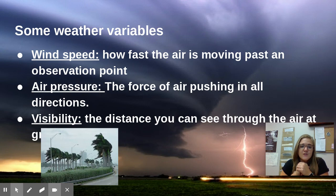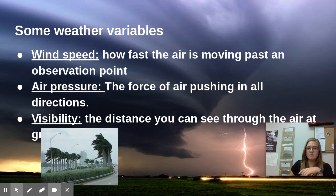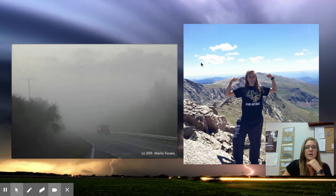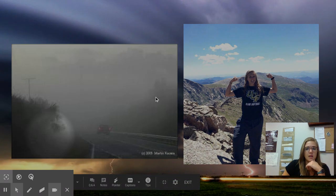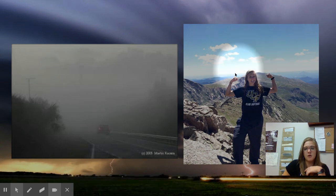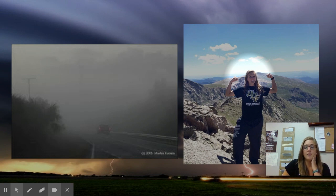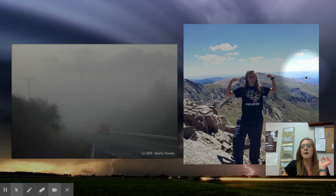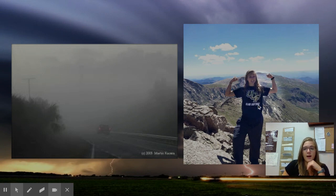Next is visibility — the distance you can see through the air at ground level. Over here on the right, you see the picture of me from when I hiked Mount Bierstadt in Colorado, a 14,000-foot mountain. This picture shows a really good example of good visibility — you can see very, very far into the background. Those little tiny mountains way out there are miles and miles away, but because the air is so clear, you can see extremely far.